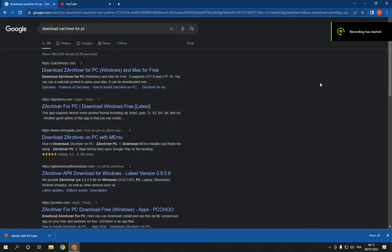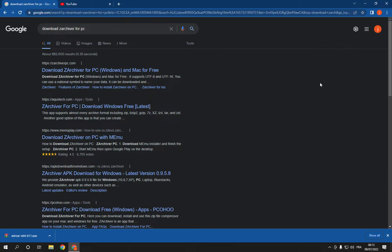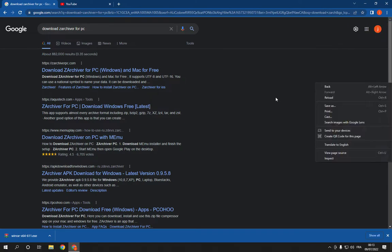How to download and install ZArchiver for PC for free in 2022. Hello guys, in today's video I'm going to show you how to download ZArchiver for PC or Mac for free.